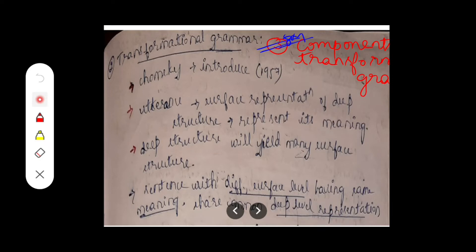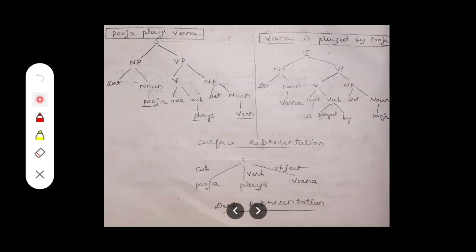To understand sentences with different surface levels having the same meaning sharing a common deep level representation, I have taken one example: 'Puja plays veena.' This is the simple sentence I am considering. A sentence is represented using the symbol S.